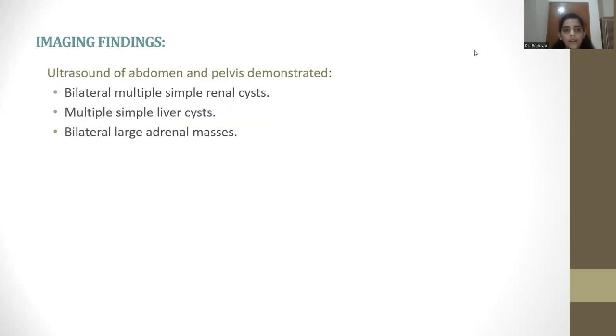Imaging findings: ultrasound of the abdomen and pelvis demonstrated bilateral multiple simple renal cysts, multiple simple liver cysts, and bilateral large adrenal masses.